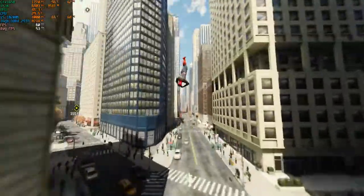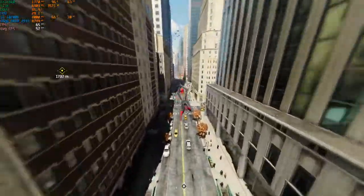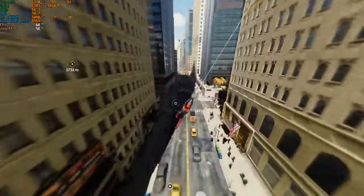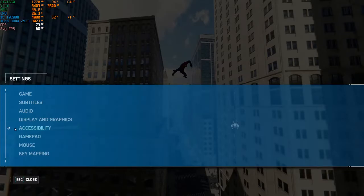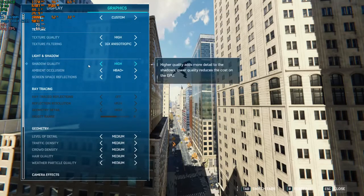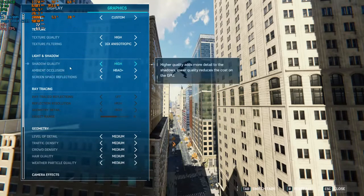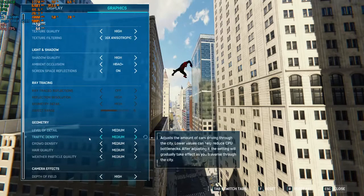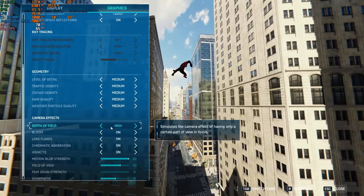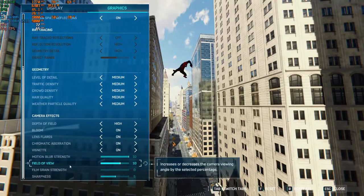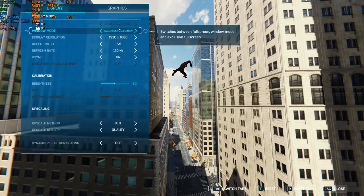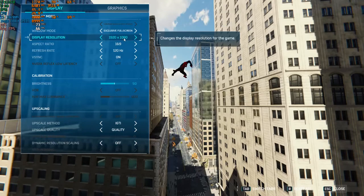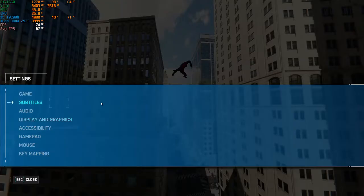Straight off the bat, I am using OBS so I am using about 5 to 10 FPS. Let me show you my settings. I am playing on high texture quality, high shadow quality, ambient occlusion, screen space reflections on, ambient occlusion is set to HBAO+, anti-aliasing, geometry settings on medium, depth of field is high, everything else is on, motion blur strength is 10, field of view is 10, sharpness is 5, and the display is exclusive fullscreen, display resolution is 1080p.